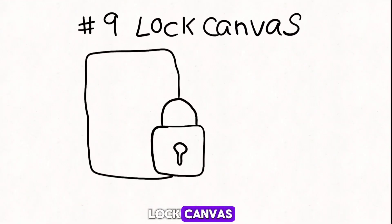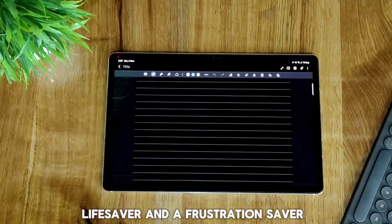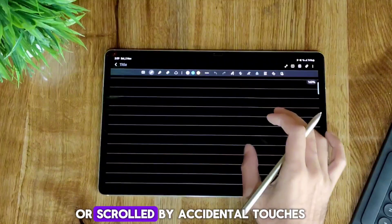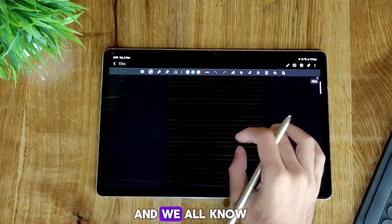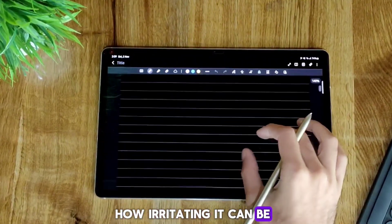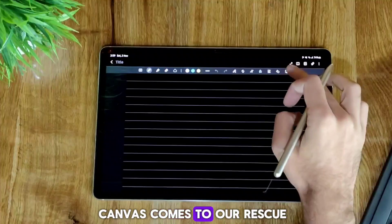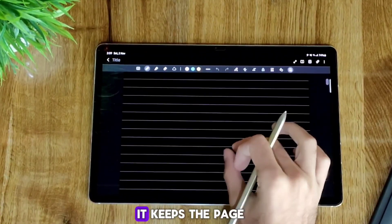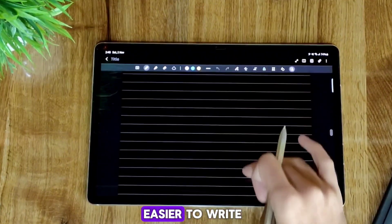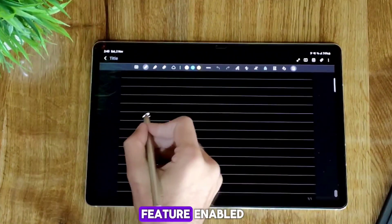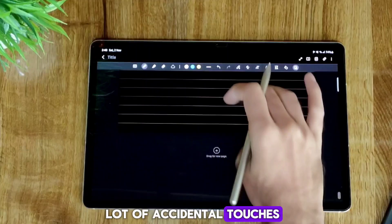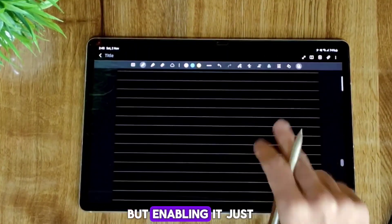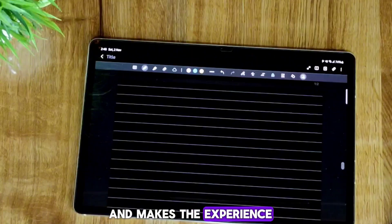Number 9: Log Canvas. This feature is a life saver and a frustration saver as well. While writing notes, you might have accidentally zoomed in or scrolled by accidental touches — we all know how irritating that can be. Upon clicking on it, the page can only be scrolled using two fingers. It keeps the page aligned and makes it easier to write. I always keep this feature enabled. Although even without it accidental touches are negligible, enabling it just doubles down and makes the experience even better.